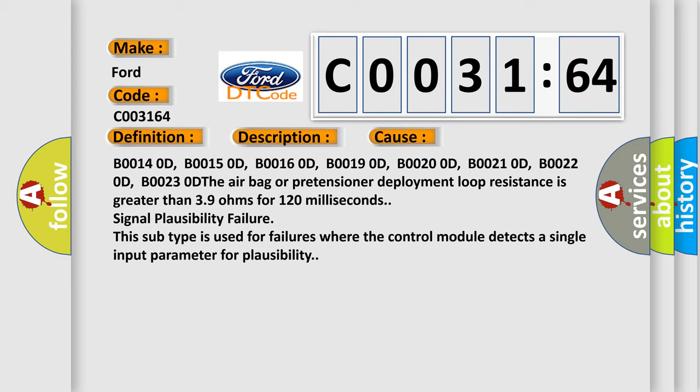The airbag or pretensioner deployment loop resistance is greater than 39 ohms for 120 milliseconds signal plausibility failure. This subtype is used for failures where the control module detects a single input parameter for plausibility.